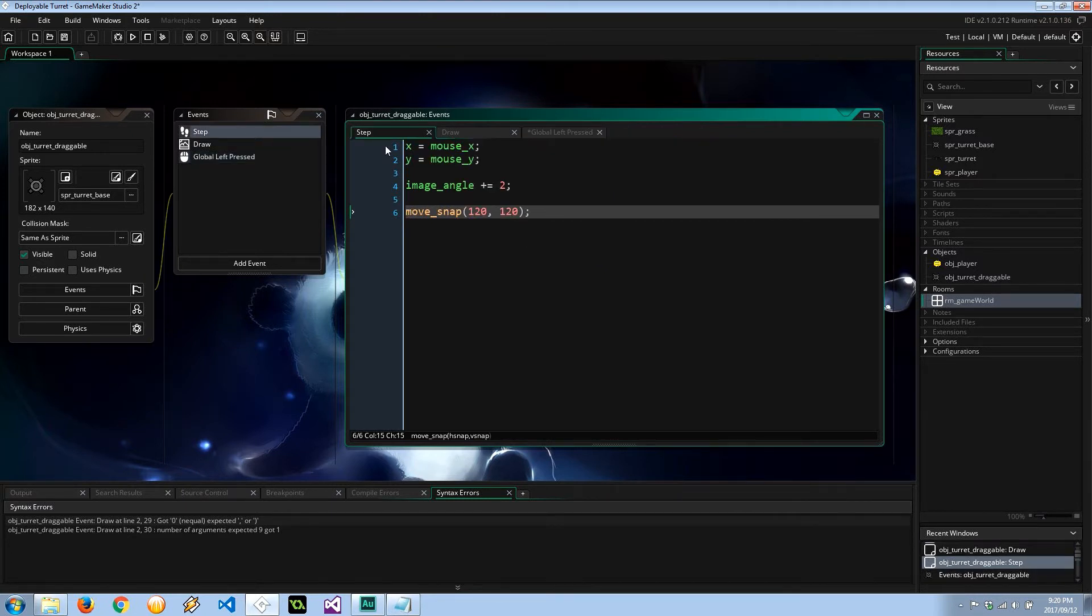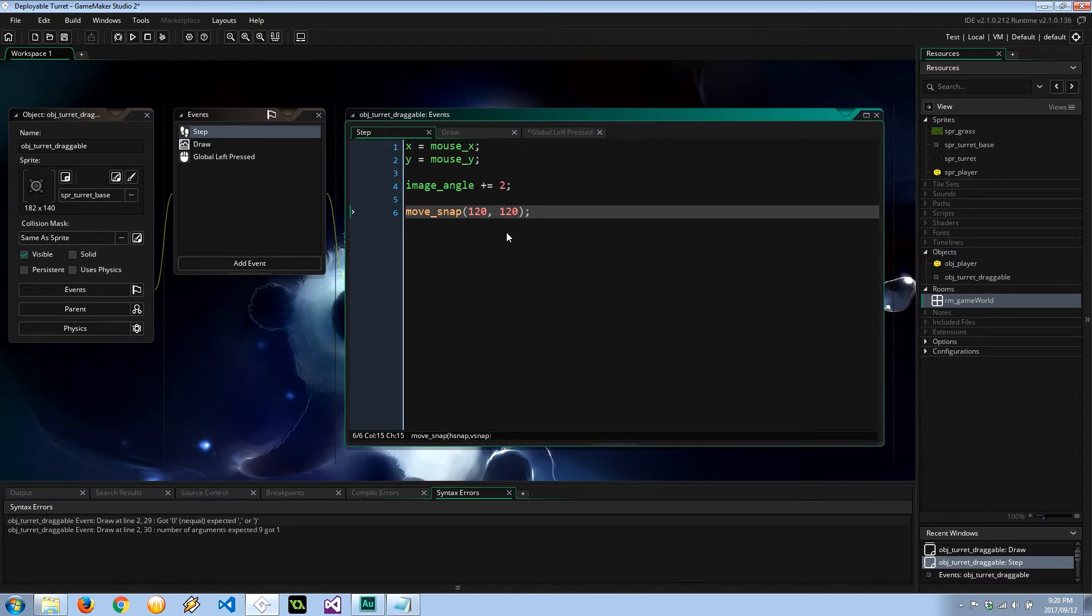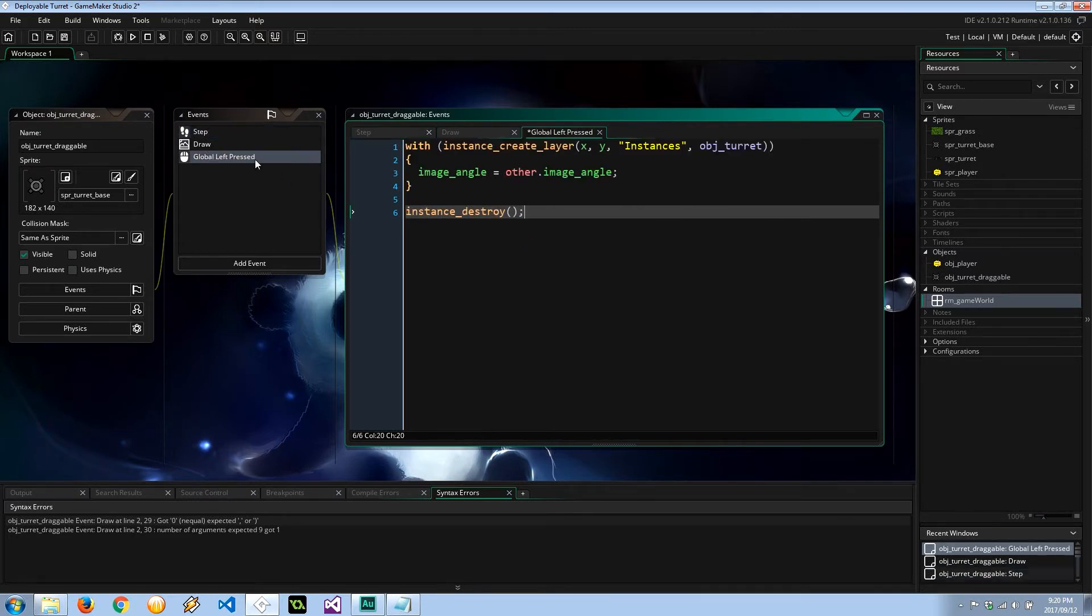So let's run through that again. In the step, we want to make sure that this draggable follows the player's mouse. The image angle is going to be increasing by about two degrees per step, just a little bit of animation to keep things exciting. And it's going to be snapping to this 120 by 120 grid. And left press is going to be placing that down and destroying the draggable object.